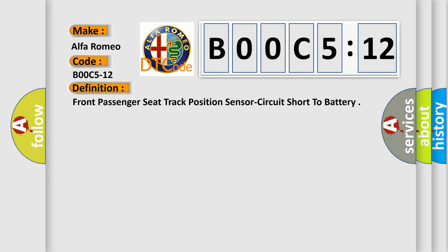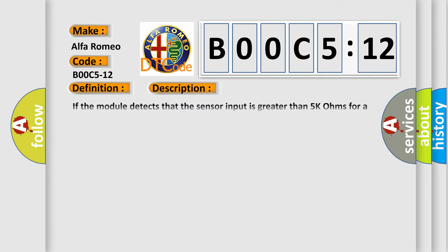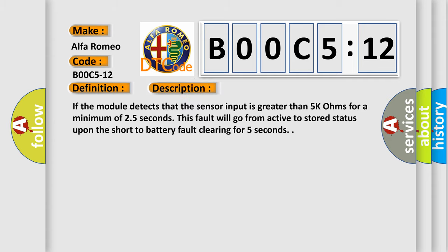And now this is a short description of this DTC code. If the module detects that the sensor input is greater than 5K ohms for a minimum of 2.5 seconds, this fault will go from active to stored status upon the short to battery fault clearing for 5 seconds.